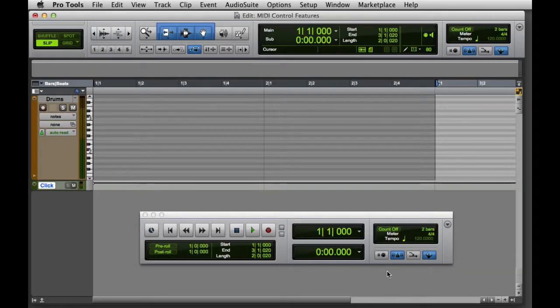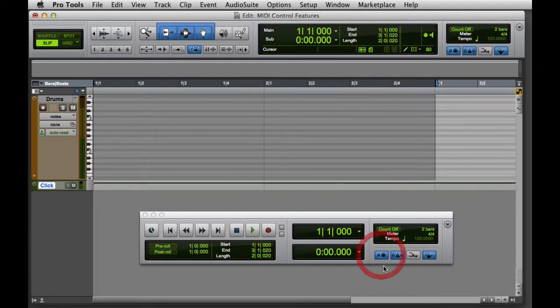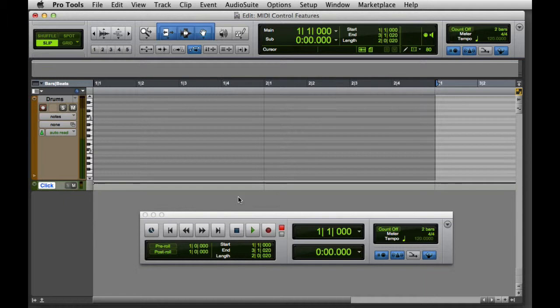The first MIDI control we're going to look at is Wait for Note. If I enable Wait for Note and then begin recording on the track, you'll see that recording doesn't begin until a MIDI event is received. This enables you to begin recording and then take your time getting ready to play. The metronome will continue to click until you play a MIDI note, and as soon as you play a note, the recording process will begin.